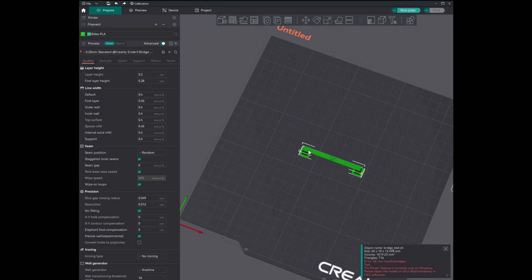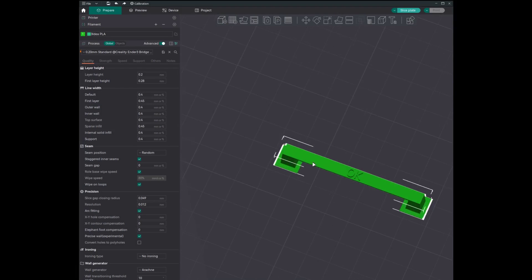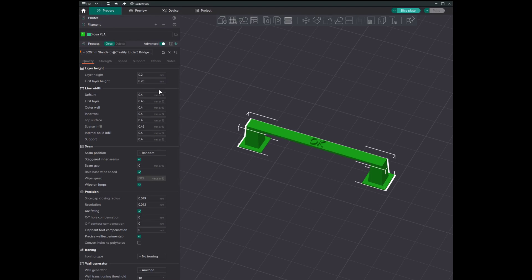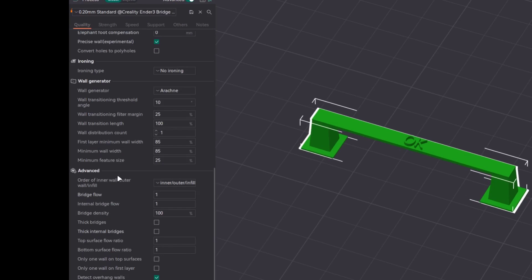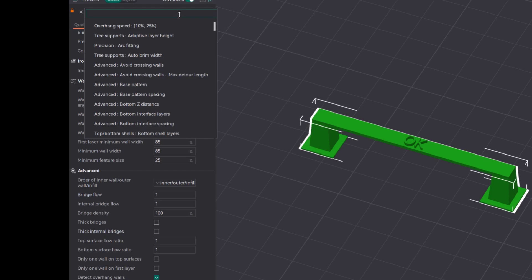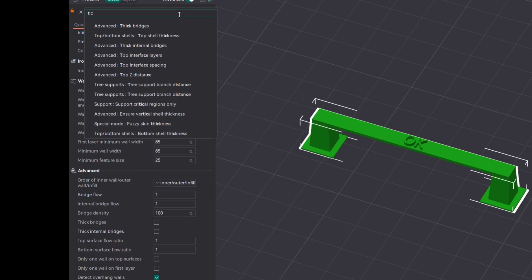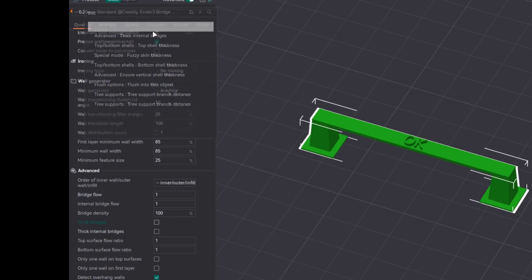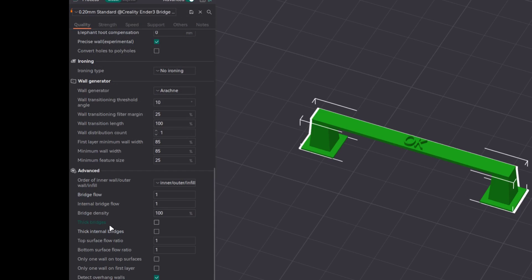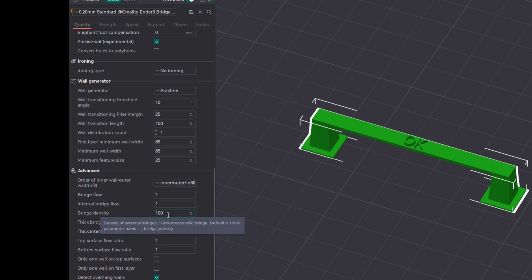Under Quality > Advanced settings, go and look for thick bridges or thick internal bridges. Alternatively, you can click on the search button and type 'thick' — thick bridges — and this will directly take you to that particular option. I keep thick bridges and thick internal bridges disabled.